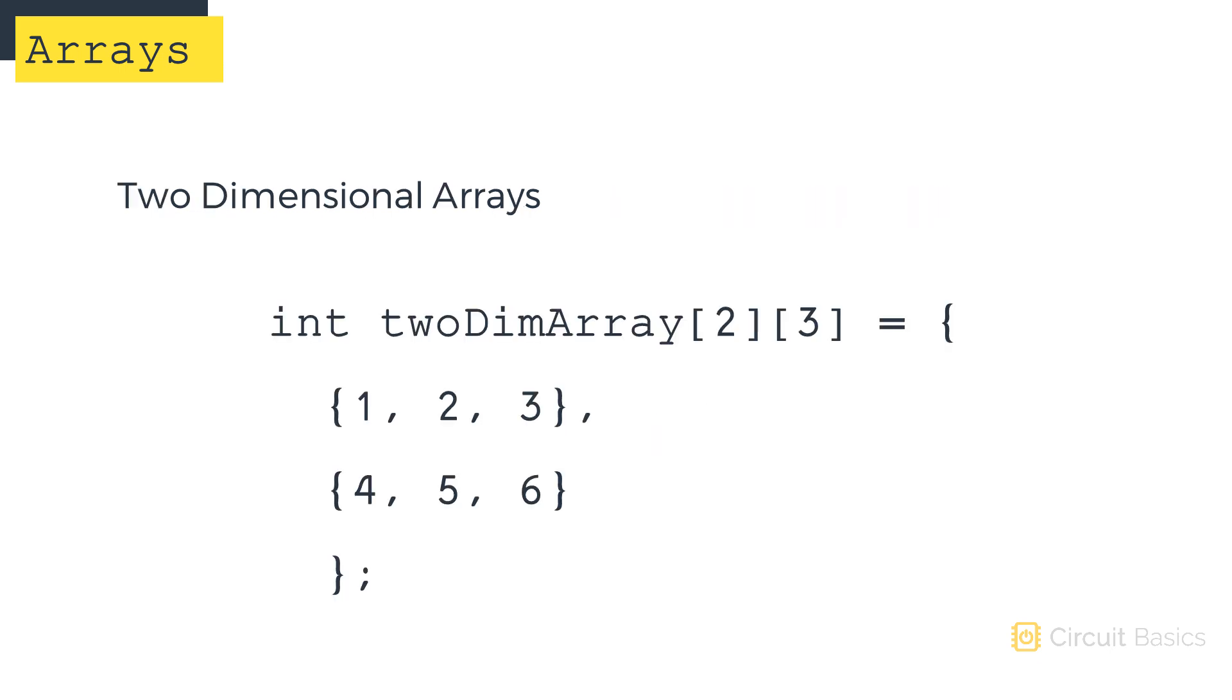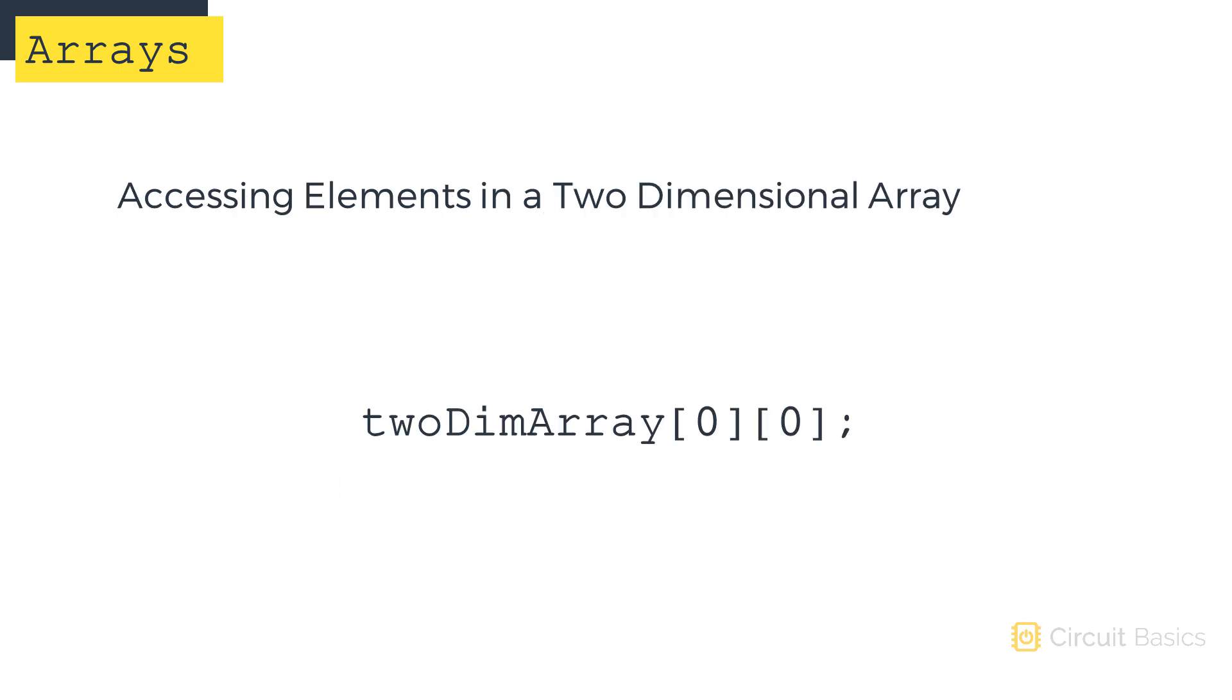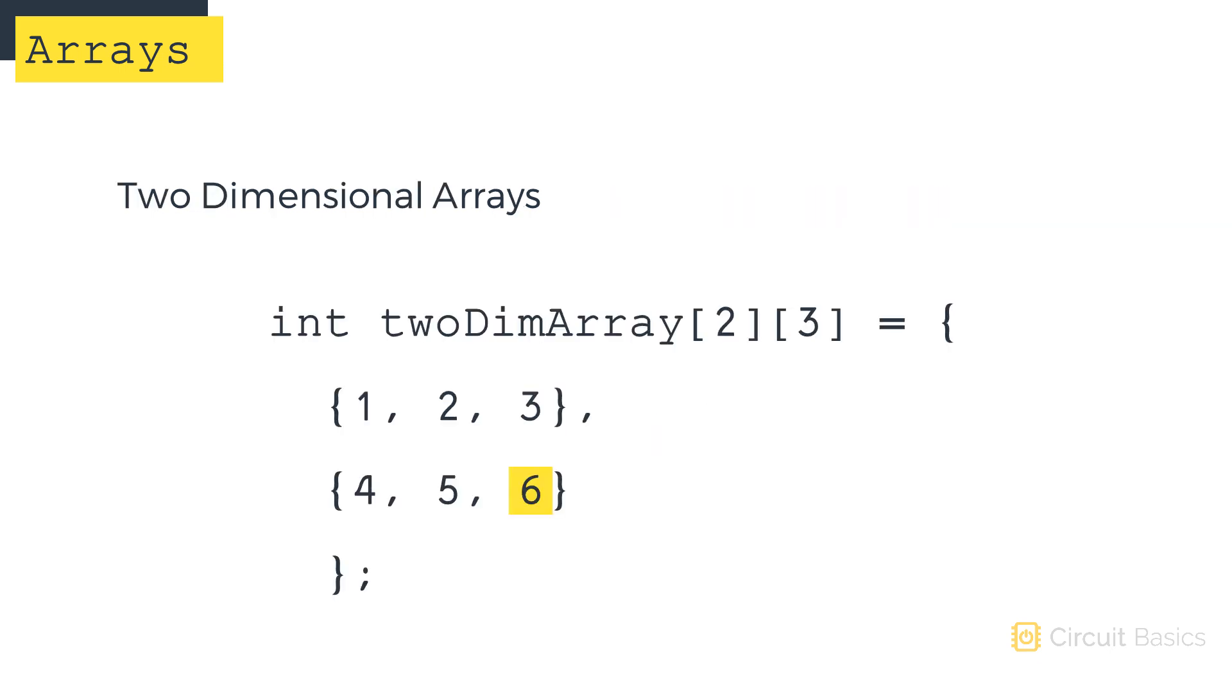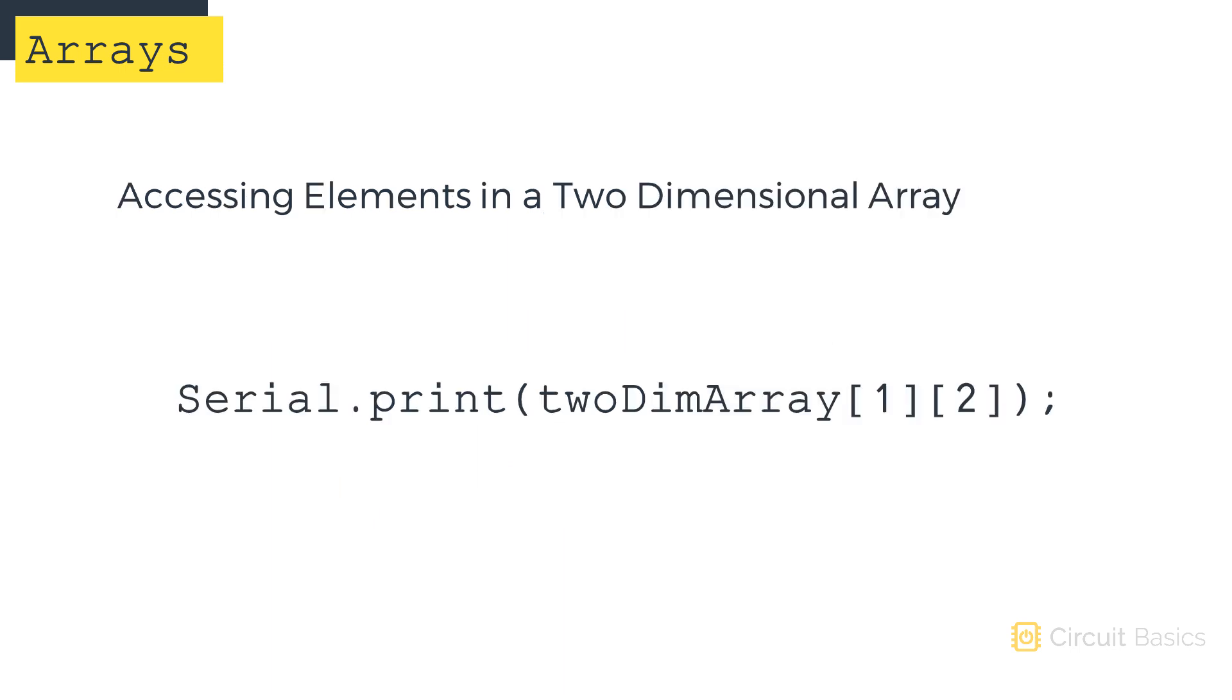So if we have a two-dimensional array like this one, and we want to access the number one in the top row first column, we need to use zero and zero inside the square brackets. This could be used in a serial print or a digital write or any other function. So we want to print the number six here to the serial monitor. The row index is one and the column index is two. So the array index for the number six is one and two.